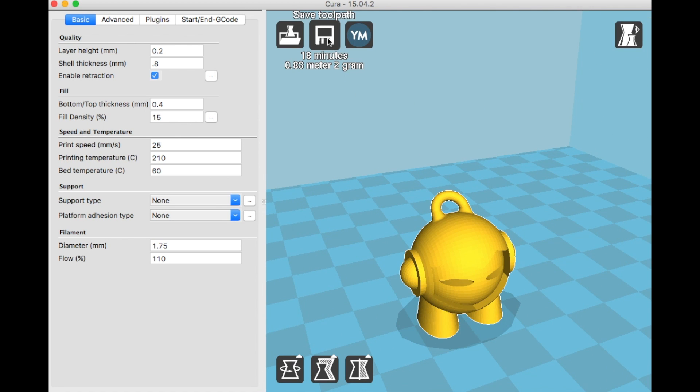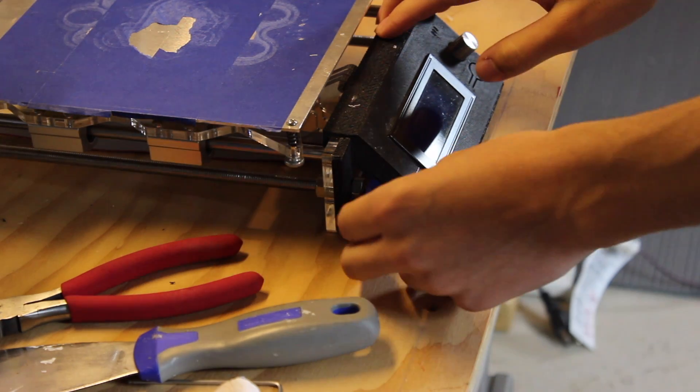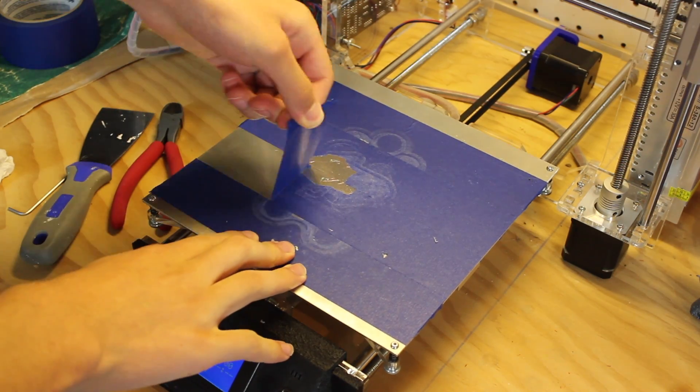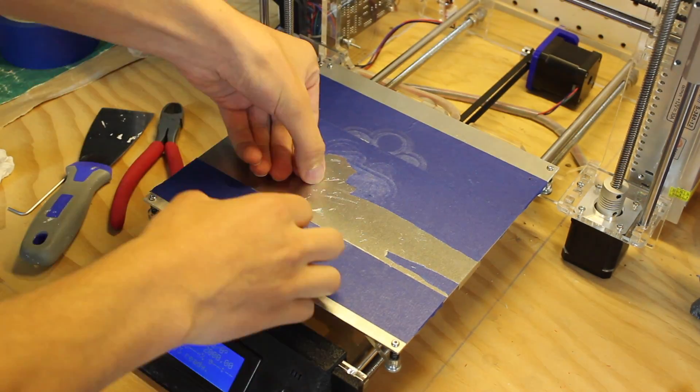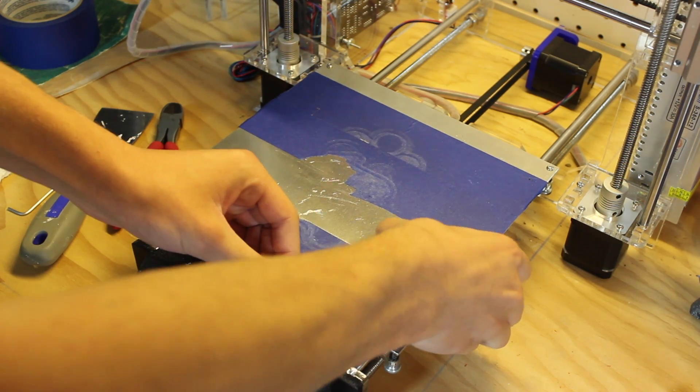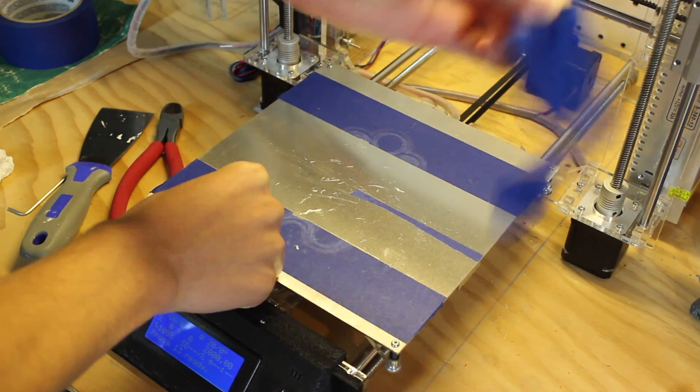Or if you want, you can print through USB connected directly to your computer. Once you have that .gcode file or .makerbot file on your SD card, you're going to bring it to your printer.